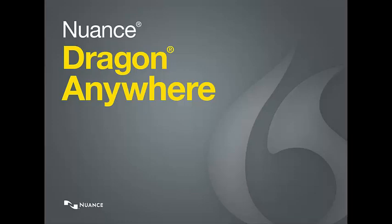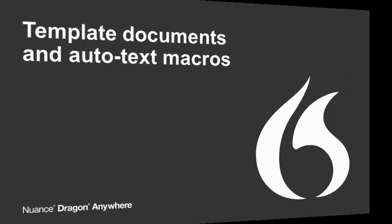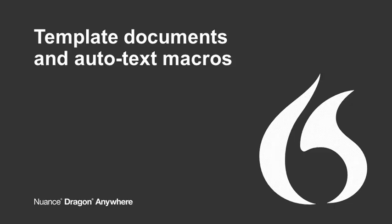If you dictate structured documents, you likely include standardized content in each document. Examples of standardized content are signature blocks, boilerplate assessments, and stock instructions.